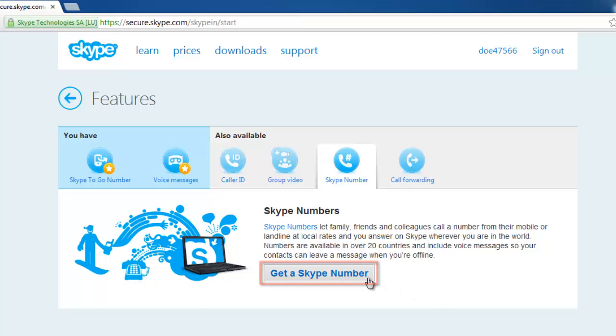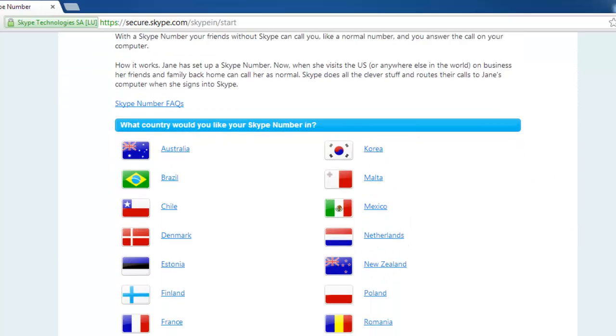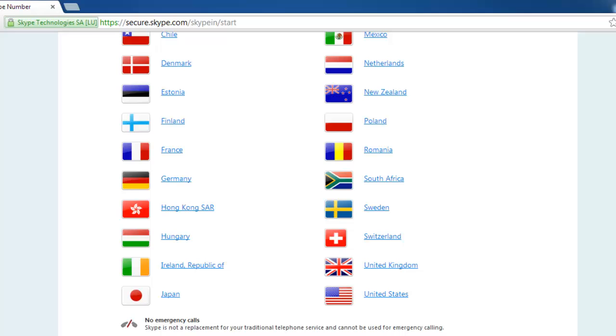A page will open asking you to select what country you would like your Skype number in. Click on the flag or country name of the country in which you would like your Skype number.